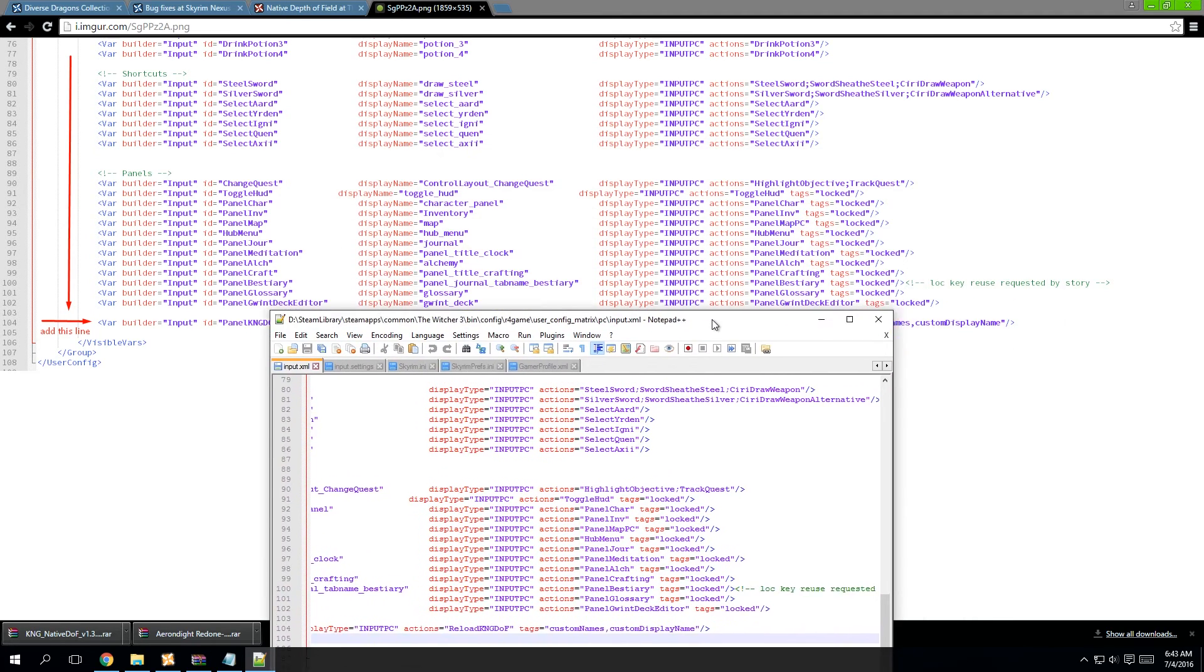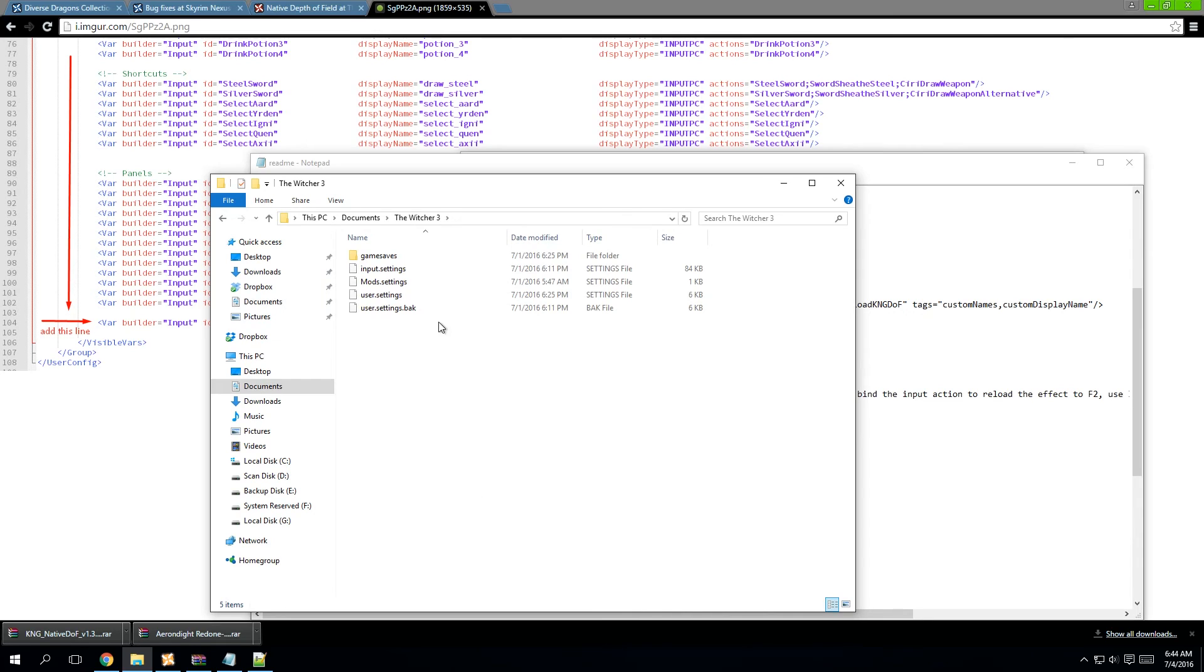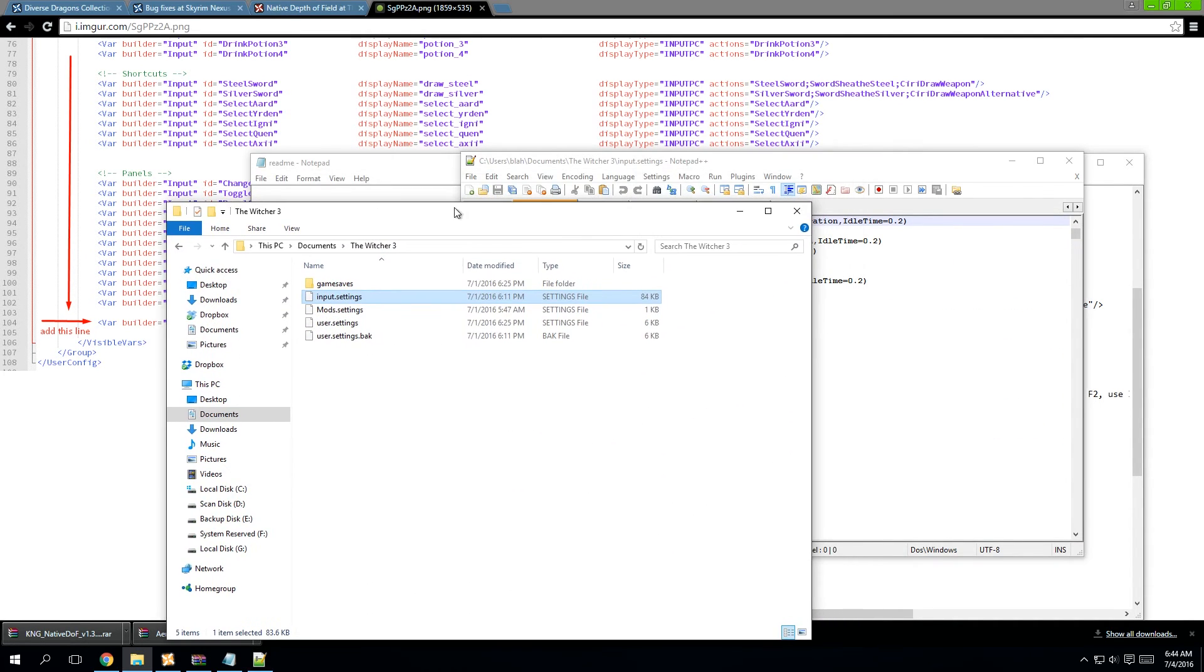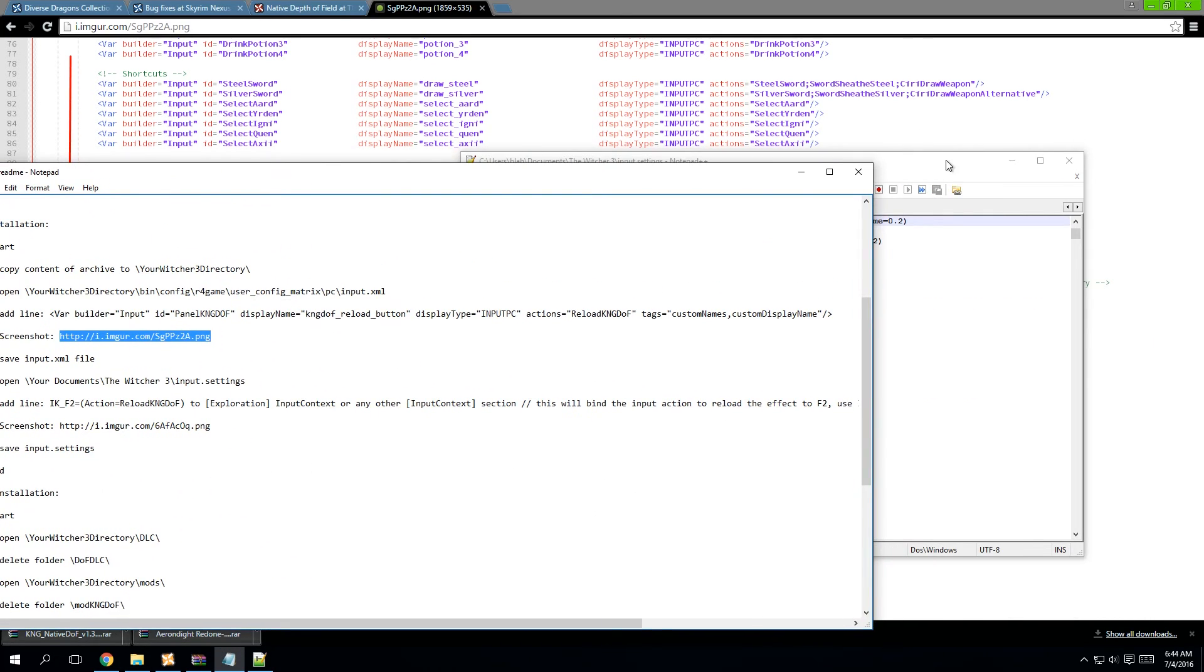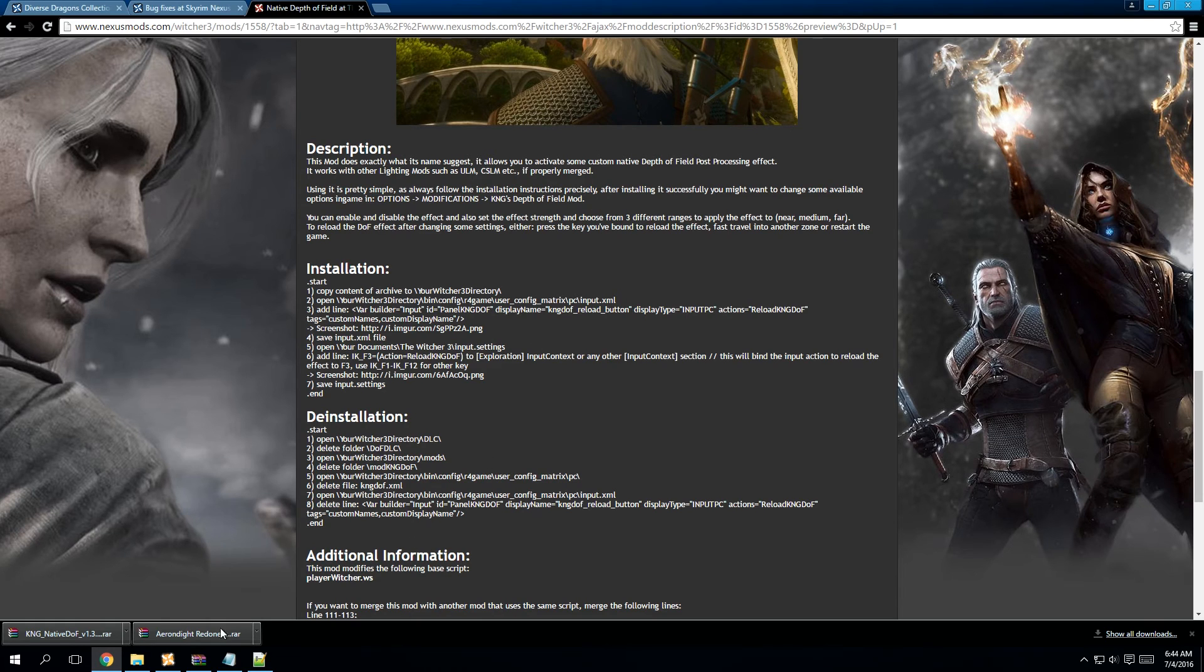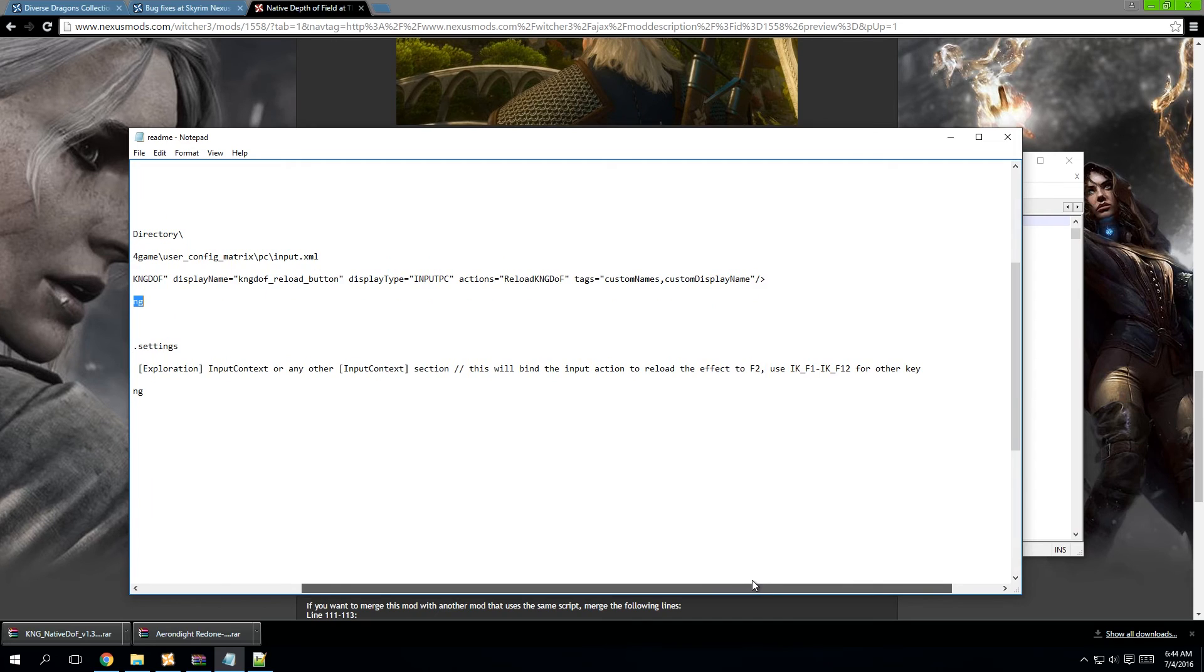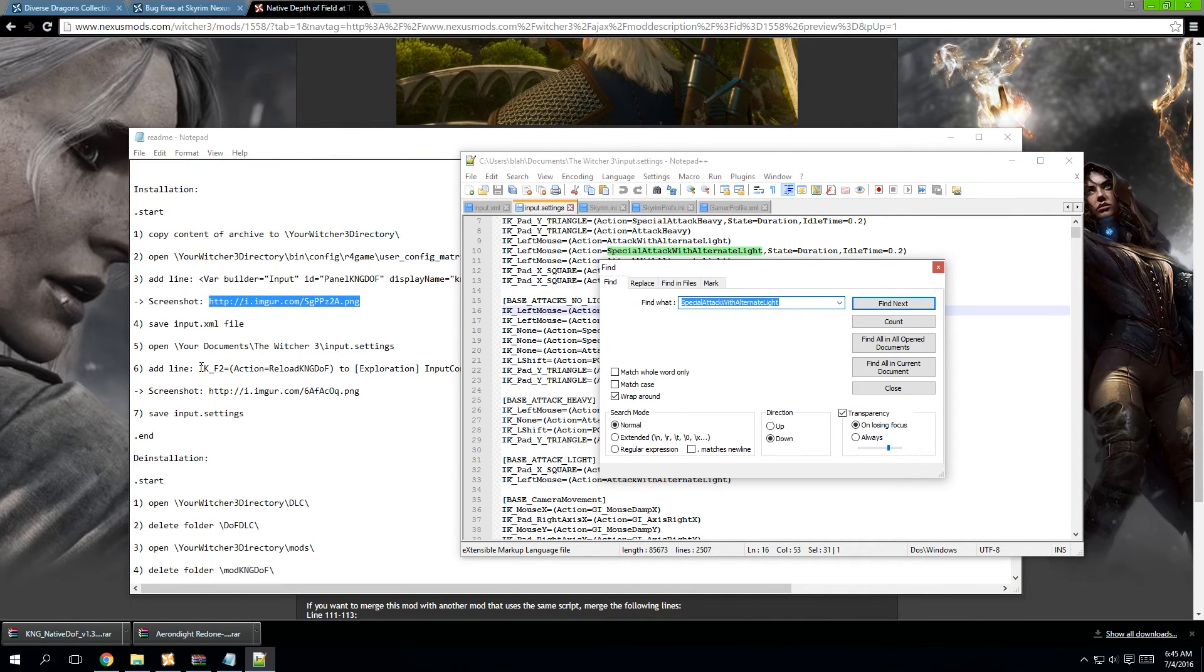Next up, we're going to have to go to your documents, open the Witcher 3, and input settings folder. Remember, Notepad++ is your friend. Now, when you do this, you're going to want to look for exploration input context. The mod author says any input context section will do, but we'll do it under exploration context. And then you add the line: